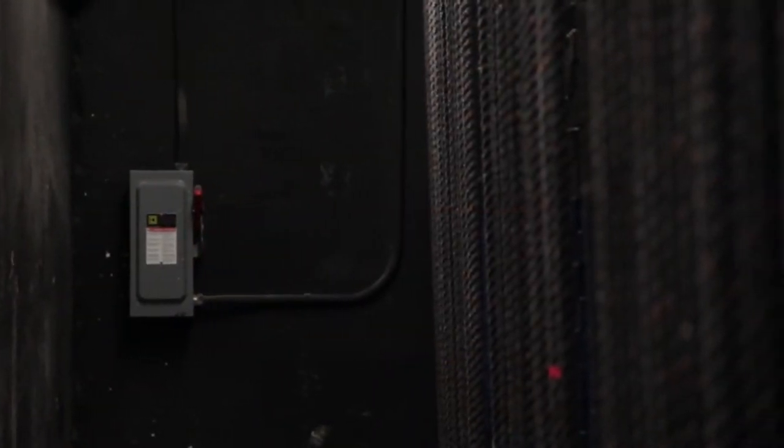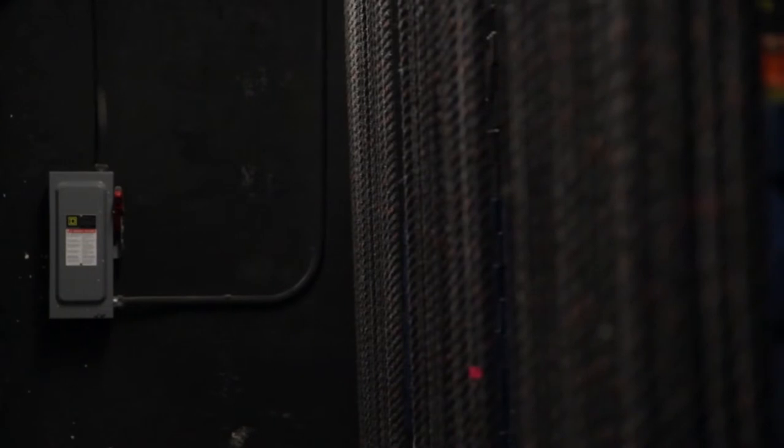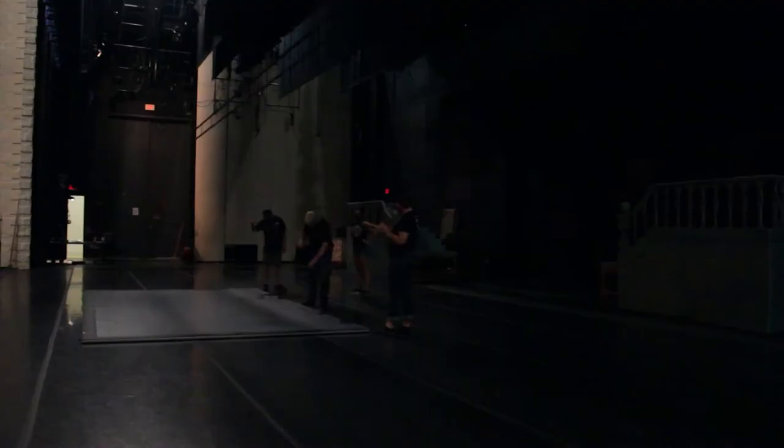During load-in and other periods of setup, it is important to communicate your intentions with the fly rail clearly so that all crew on stage understand what's happening, can check their surroundings to make sure they're safe, and communicate back to the operator if it is unsafe to move a line set.